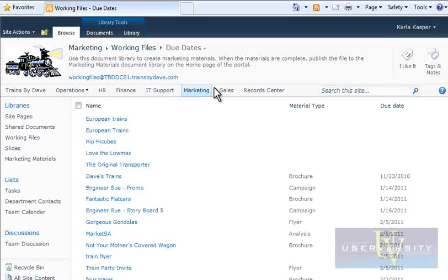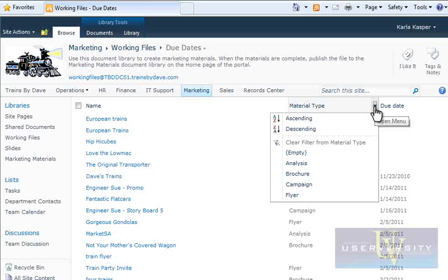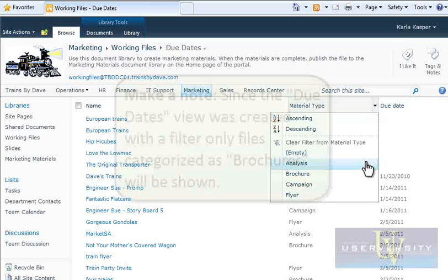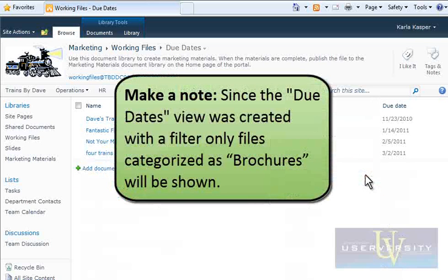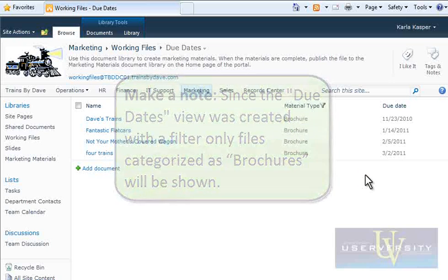For this demonstration, you only want to look at brochures. With this in mind, click the down arrow on the Material Type link, and then click Brochures. Make a note: since the Due Dates view was created with a filter, only files categorized as Brochures will be shown.